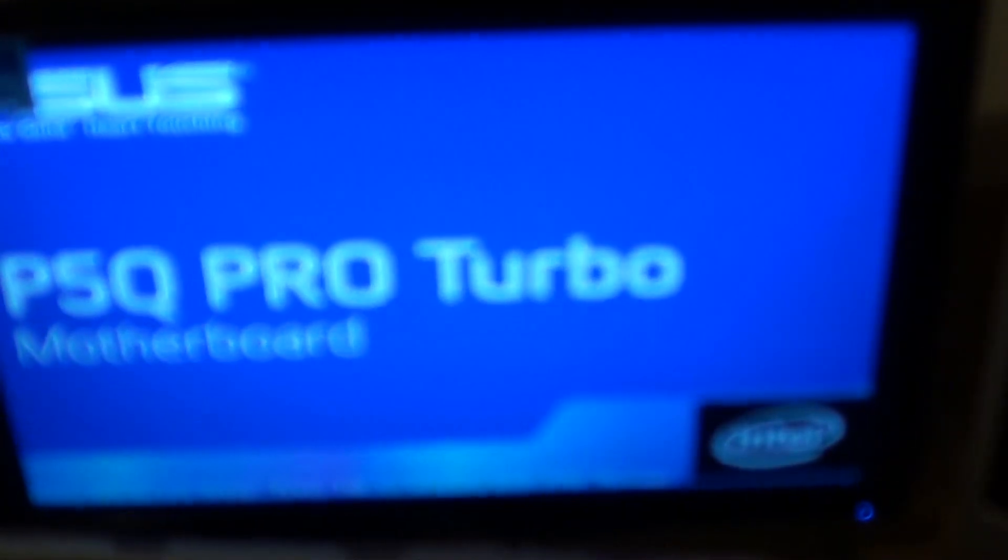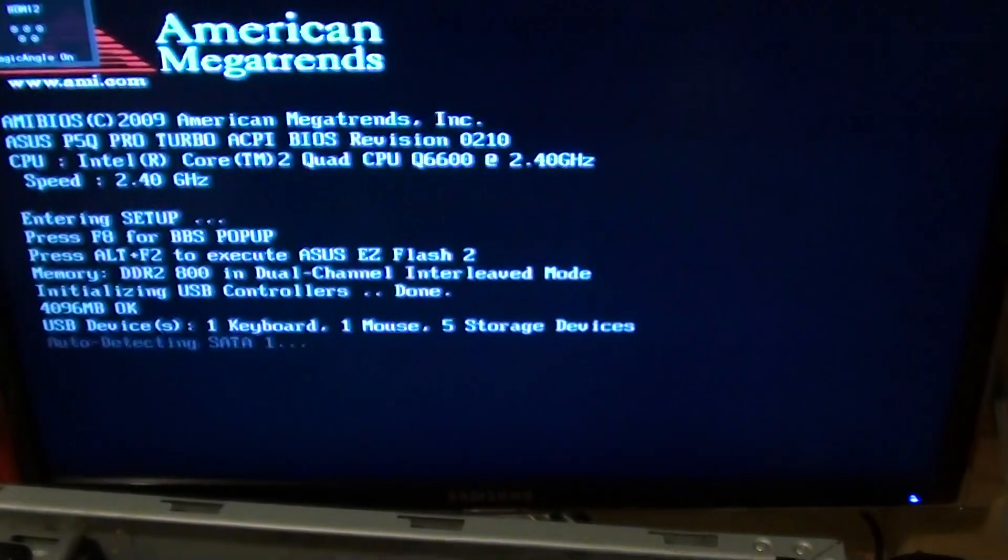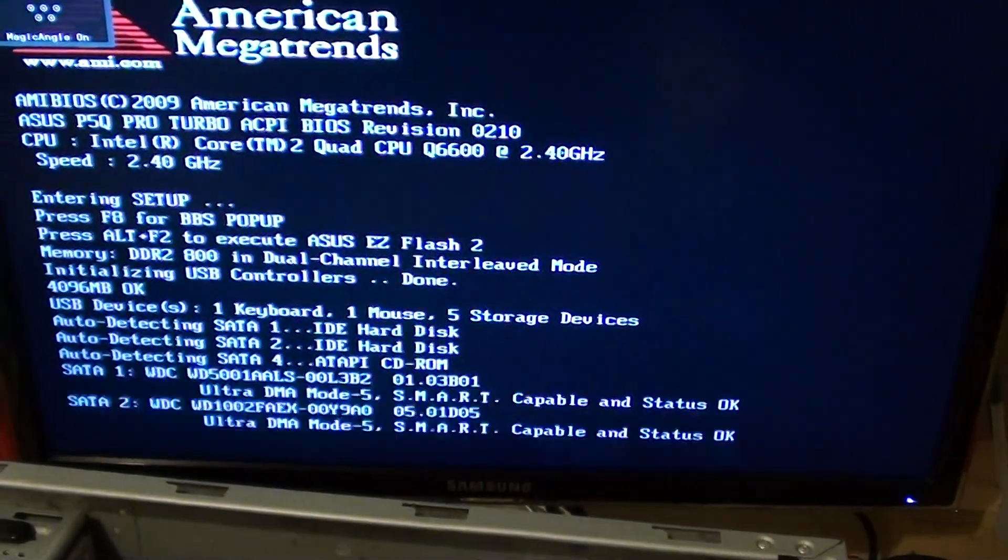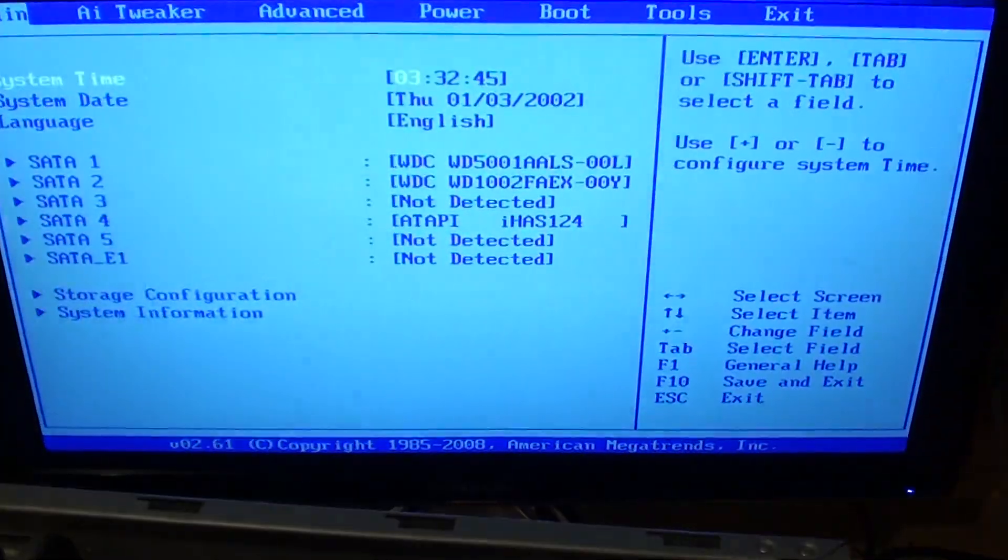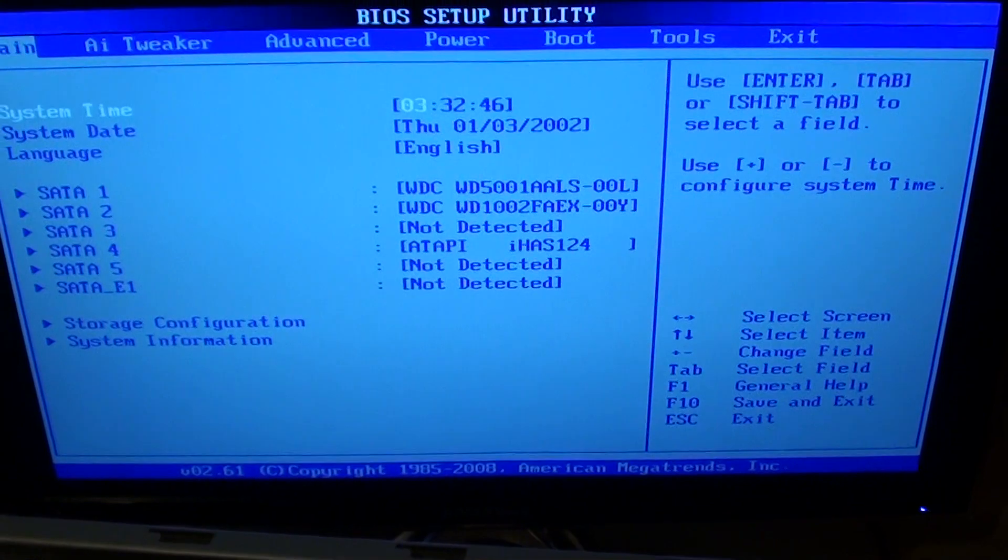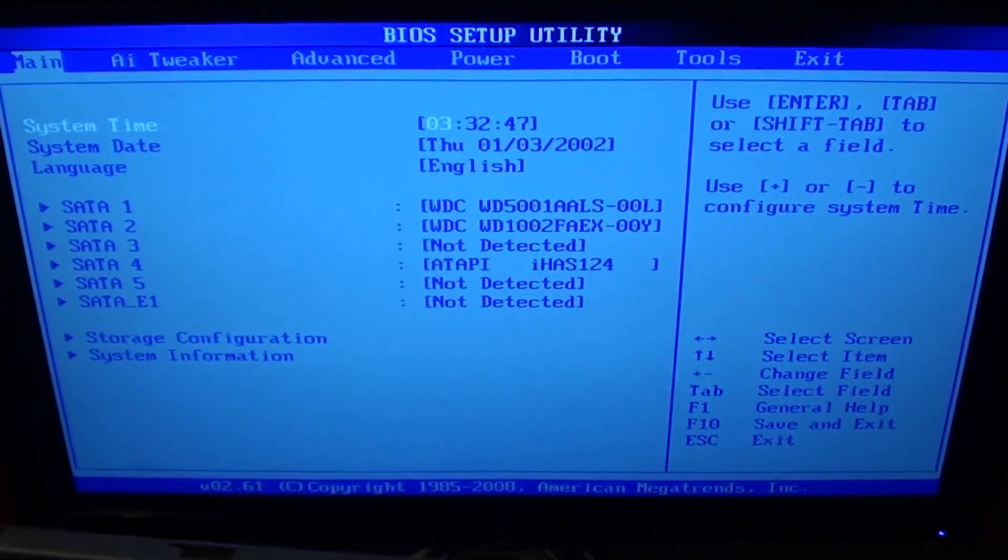Press the delete key to get into BIOS. I'll press the delete key on the keyboard, and now I'm entering the BIOS setup utility.